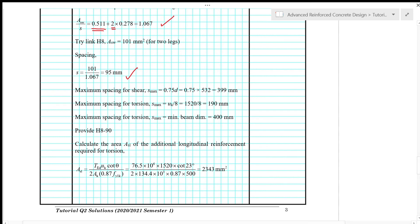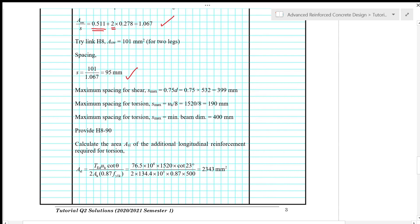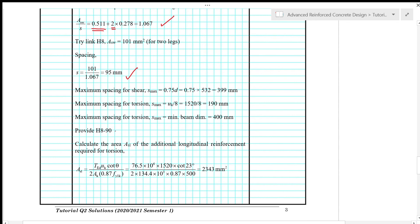So the maximum spacing for shear S max is 0.75 D. So that gives 399 mm. The maximum spacing for torsion is the perimeter of the center line of the hollow box section. So it's UK over 8. So it's 1520 over 8. So that gives 190 mm. And then the maximum spacing for torsion based on the minimum beam dimension is 400 mm. So out of all this spacing here, 95 mm is the governing value. So we provide H8 at spacing of 90 mm.